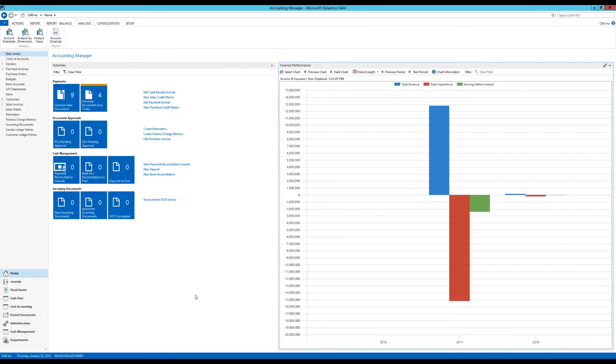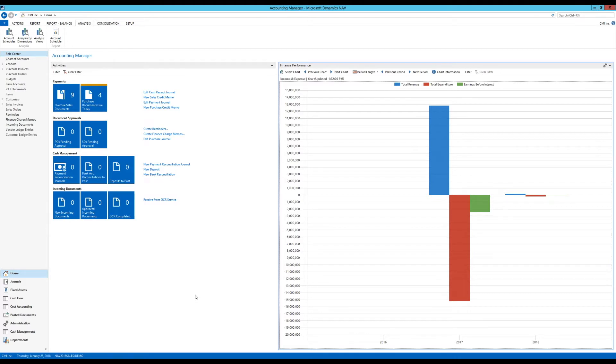We've been talking about account schedules, and this is the second video on that topic. What I'm going to get into today is refining the account schedule for a particular purpose and taking a look at the column layouts.